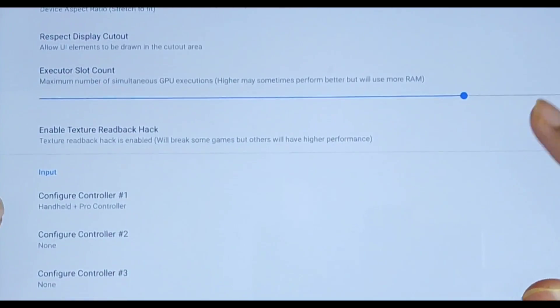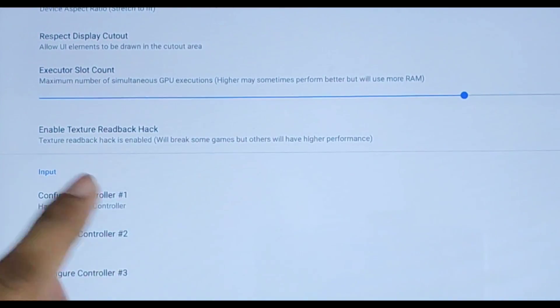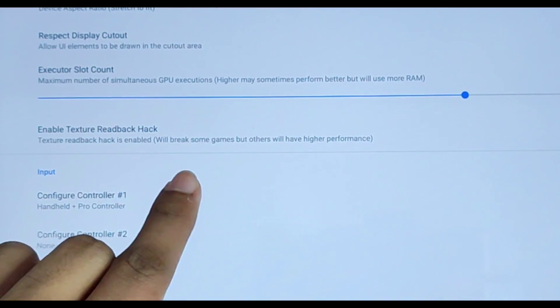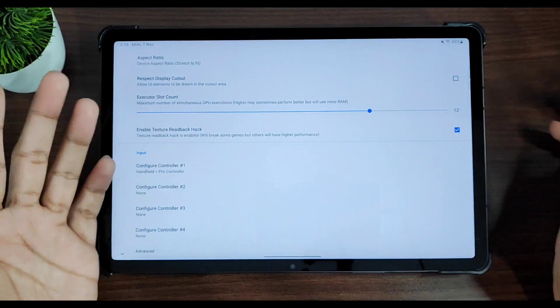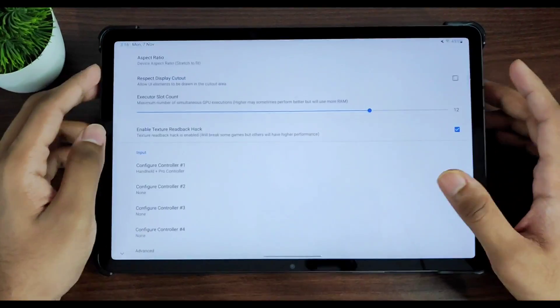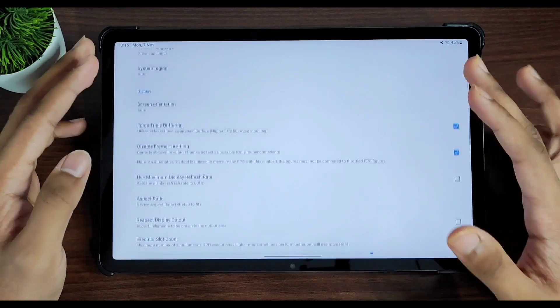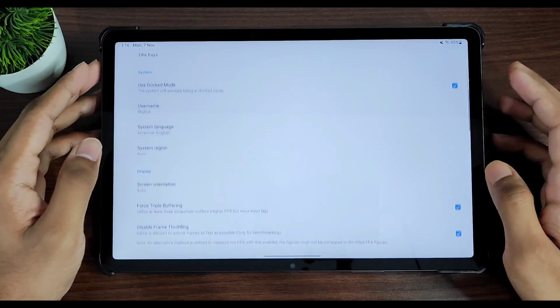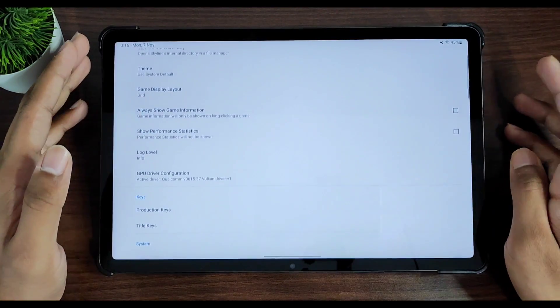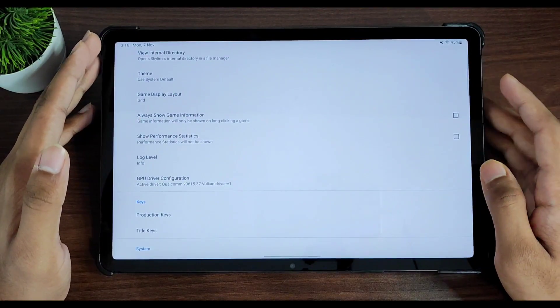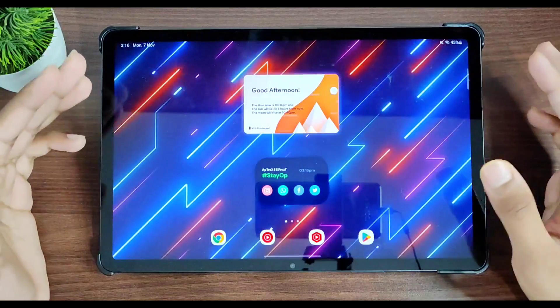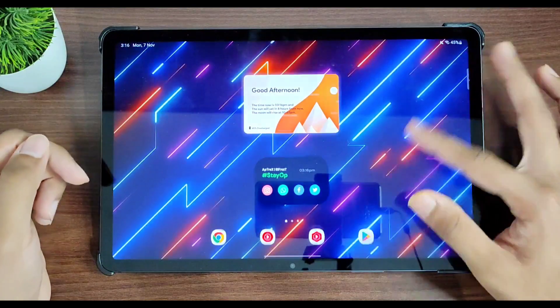You can also enable texture readback hack. It will break some games, but others will have high performance. Now with these settings turned on, we are all set. So these are the best settings of Skyline emulator. But with that being done, now let me go ahead and add a save file to my Skyline emulator.